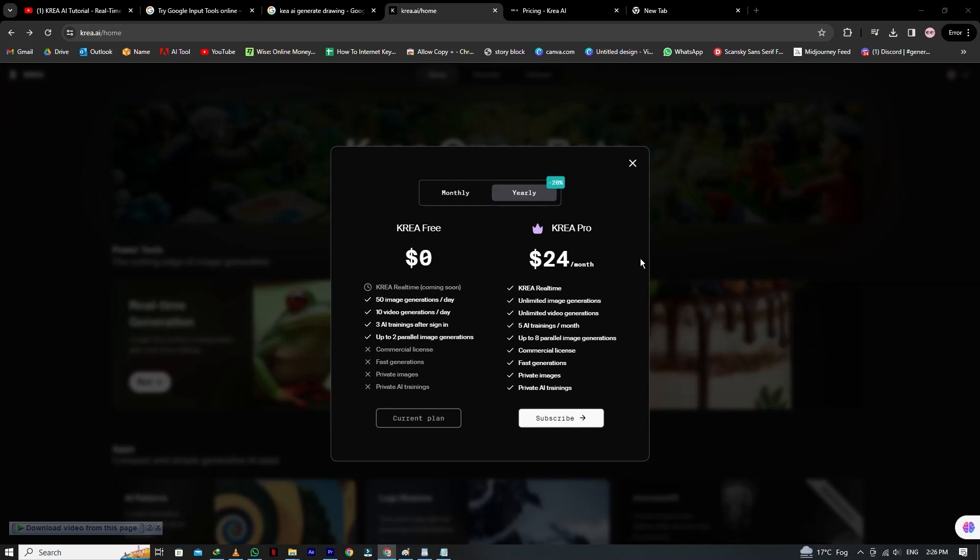It gives CREA real-time, unlimited image generations, unlimited video generations, 5 AI trainings per month, up to 8 parallel image generations, commercial license, fast generations, private images, and private AI trainings.